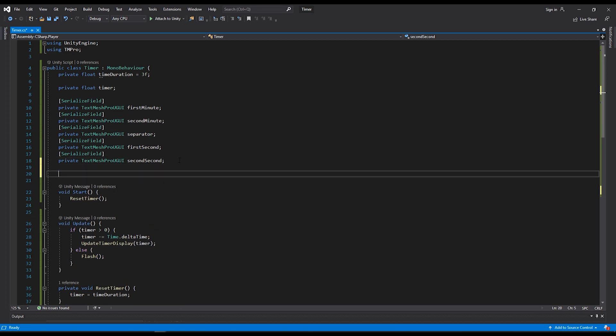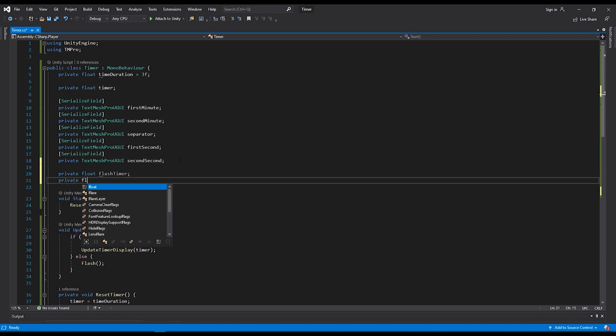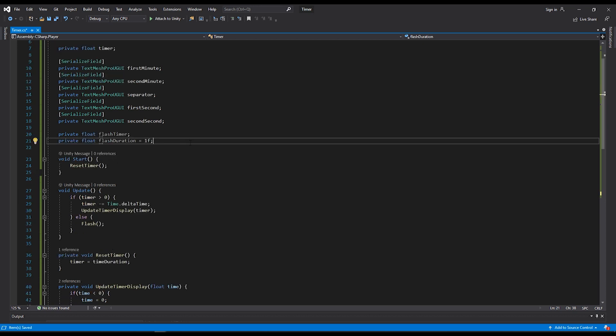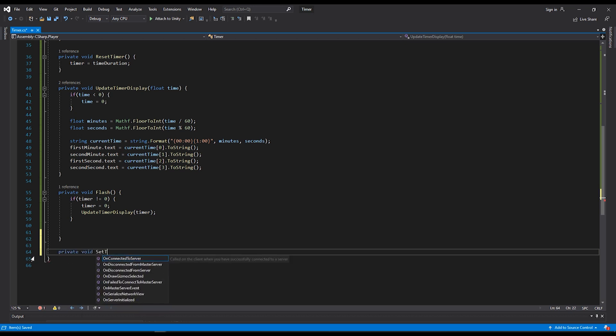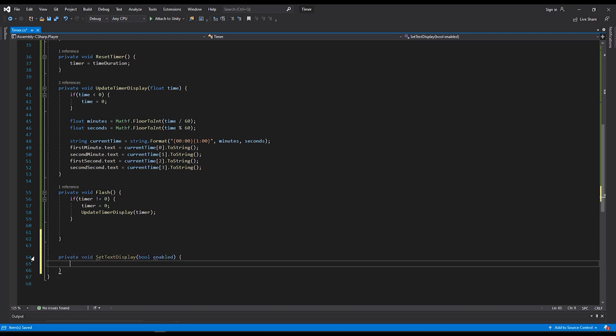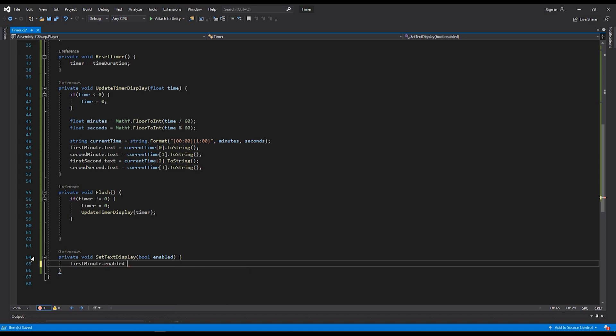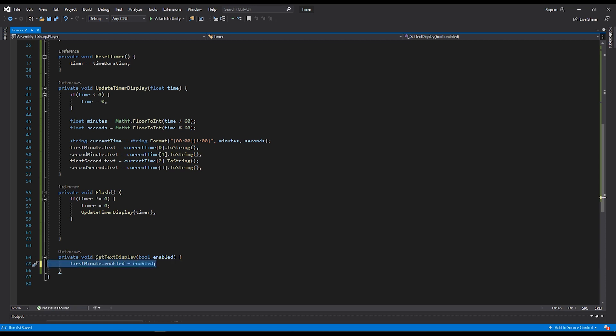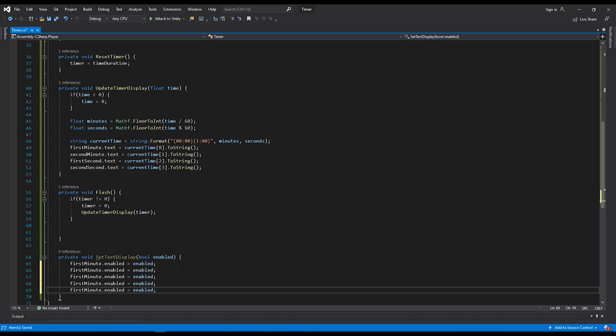For this, we'll want two new float variables: private float flash timer and private float flash duration, which we'll set to one. For our flash, we're going to break up the duration into two parts. So for half the duration, our text will be on and the other half, our text will be off. We'll create a new function here called setTextDisplay and it'll have a parameter that will be a bool that will control whether or not the text is enabled or not. This will be really simple. Just for all of our text, we're going to set the enabled status equal to our local enabled. We just need to do this five times because we also want to do our separator.